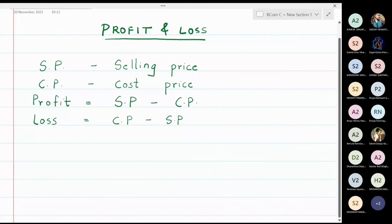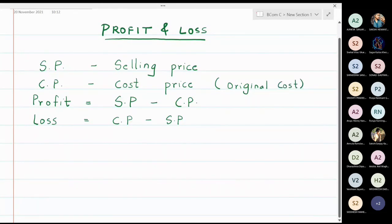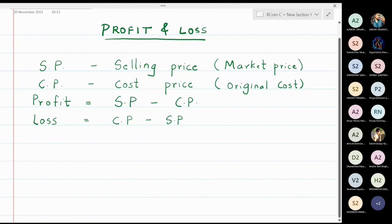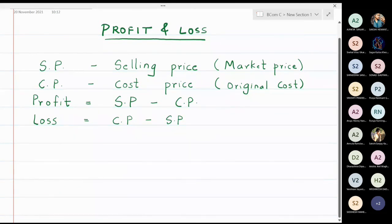Whatever profit or loss is considered, it is always taken with respect to the original cost, meaning the cost price. SP means selling price — the price at which the item is sold in the market, which is also called the market price. Another name for cost price is the original cost of the article.